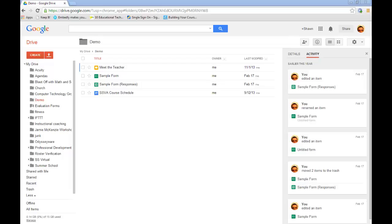I didn't want to do a big fancy production on this video because it was just a real quick add-on to the Google Drive class. As we use Google Forms and Google Docs and spreadsheets more and more, we find that there's all sorts of different ways that you can use them and all sorts of new features that keep popping up.